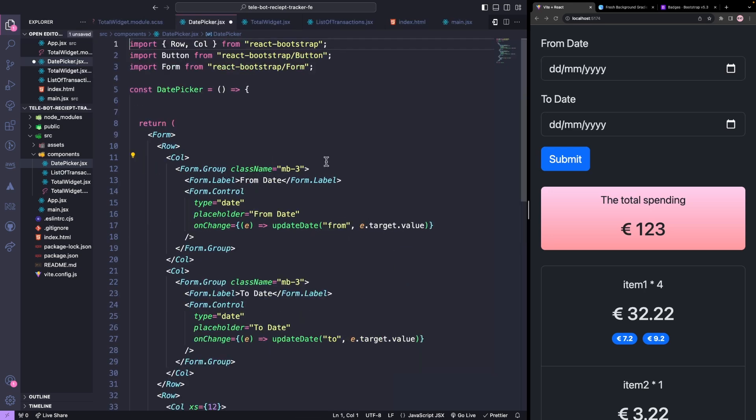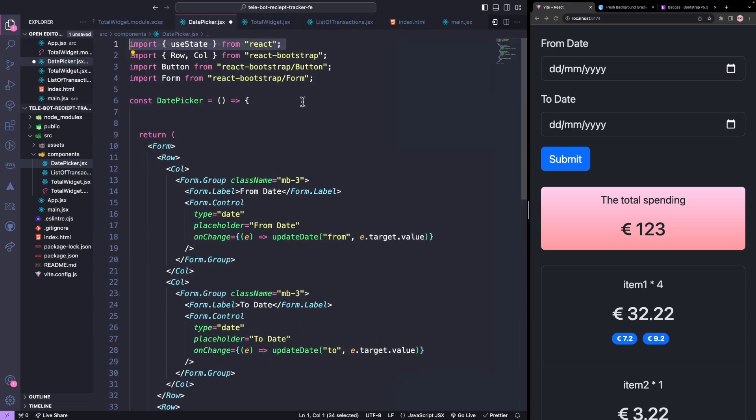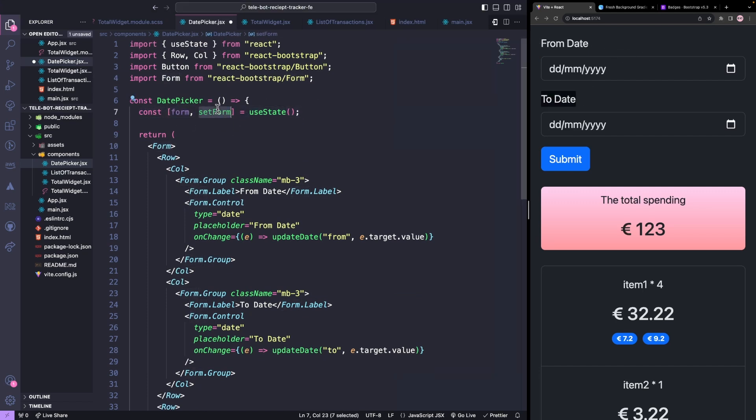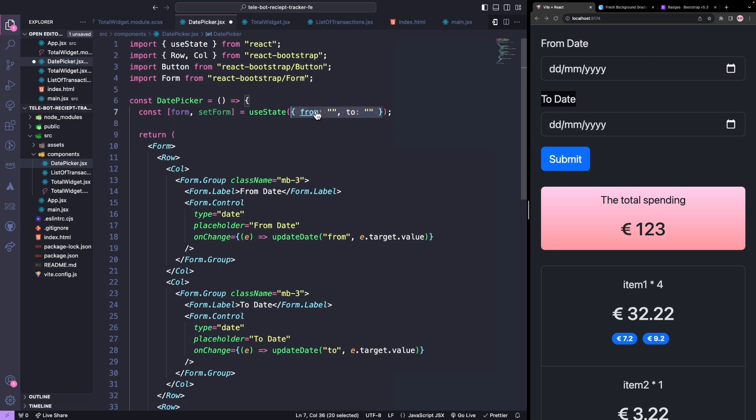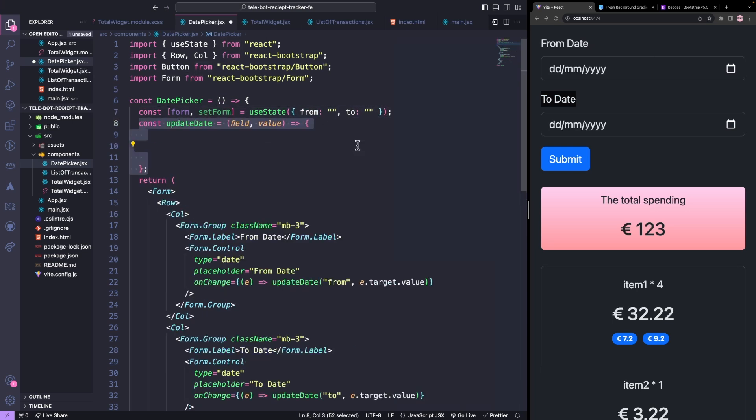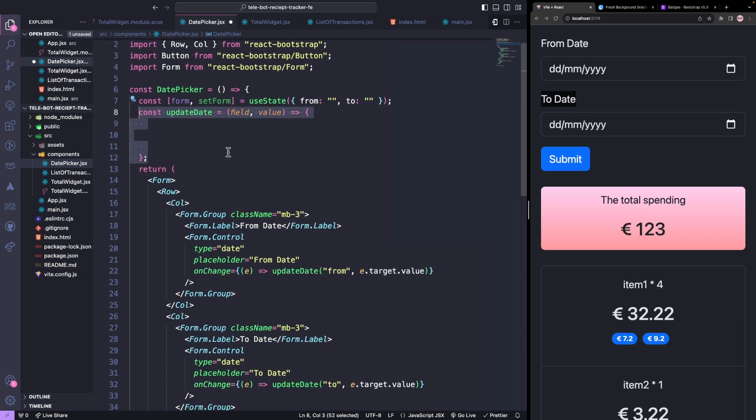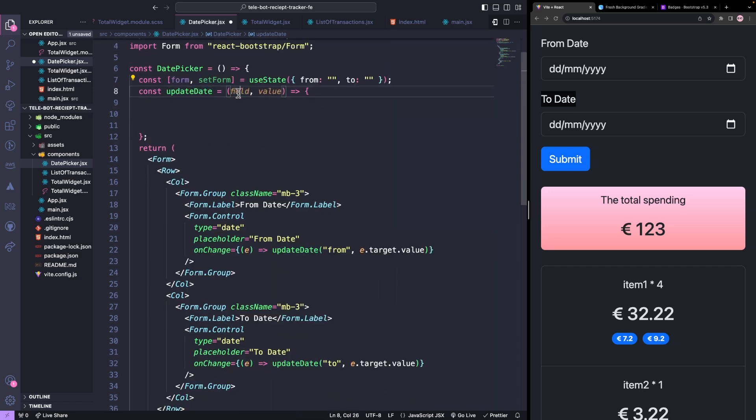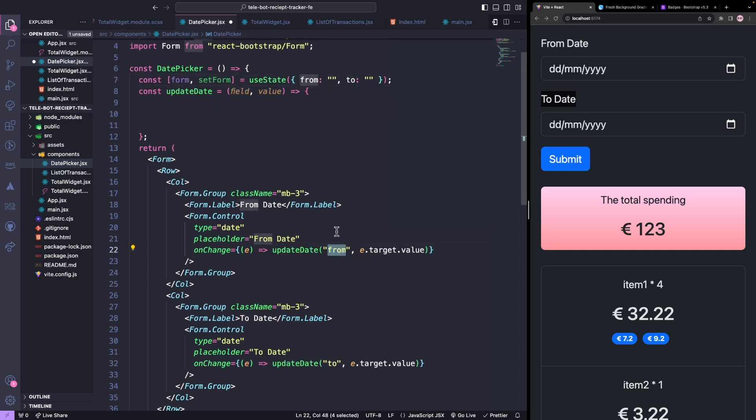We will create a state to hold these from and to date values. The form will hold the from and to date values, and we can update the values using this set form. We will have an initial value as empty. Now let's create the method update date which takes the first argument as the field, which field value we want to update, whether it's from or to, and the second parameter as the value we want to update.